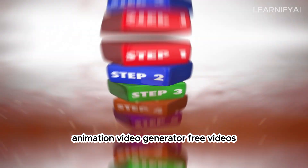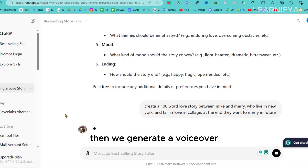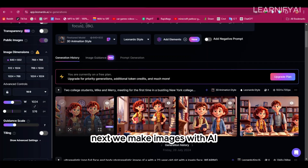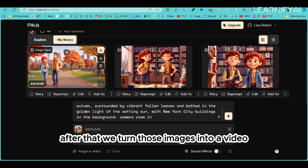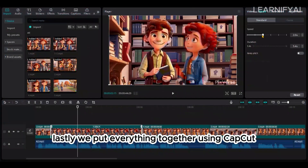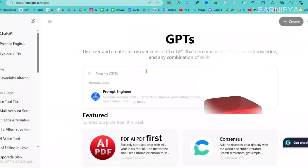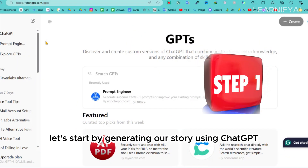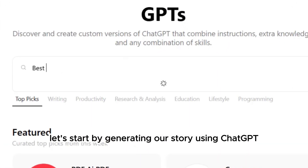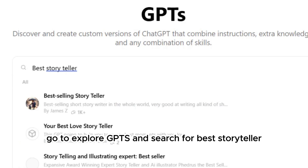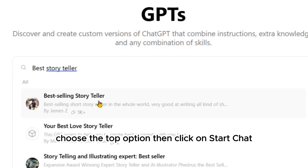First, we create our story. Then we generate a voiceover. Next, we make images with AI. After that, we turn those images into a video. Lastly, we put everything together using CapCut. Let's start by generating our story using ChatGPT — go to Explore GPTs and search for 'Best Storyteller,' then choose the top option and click on Start Chat.